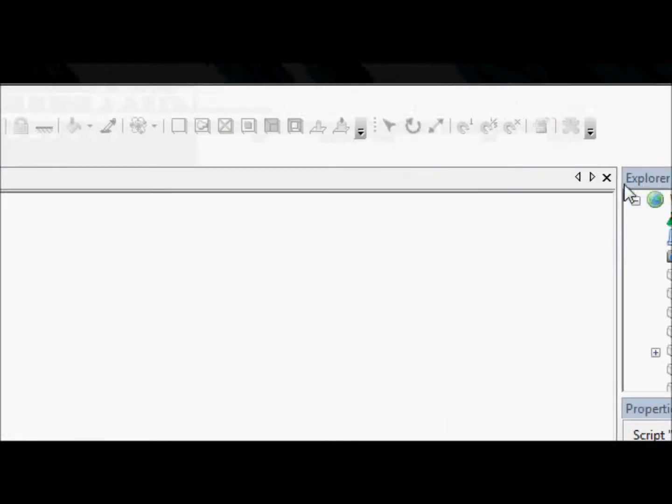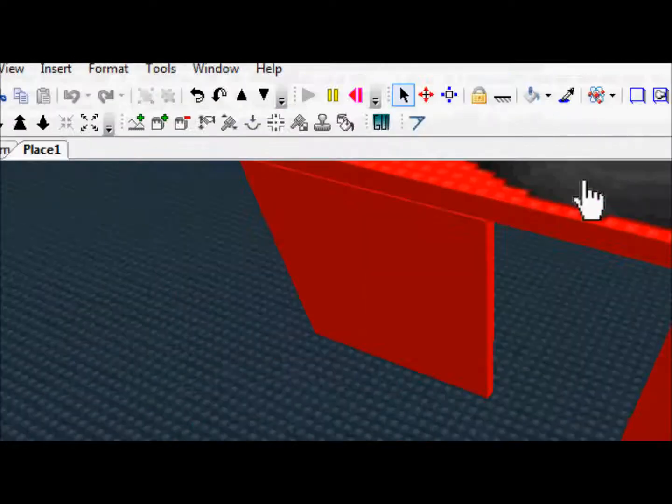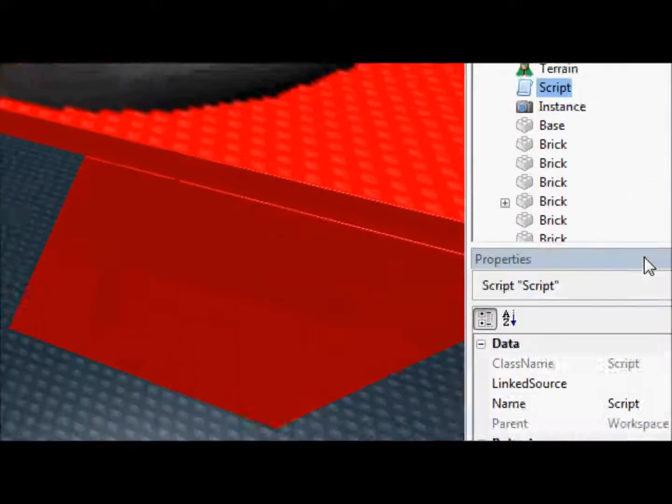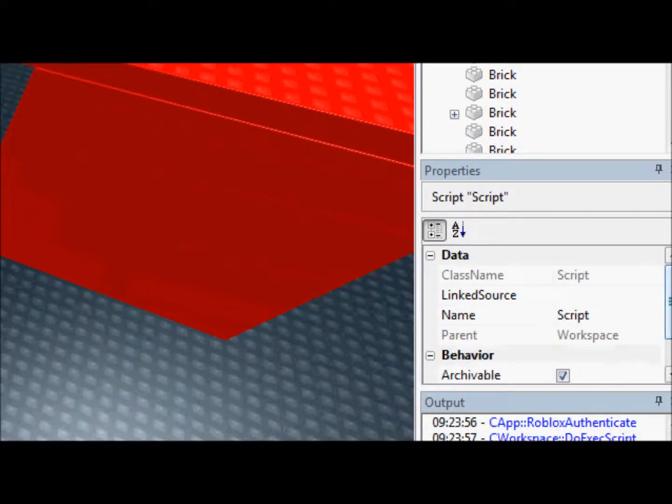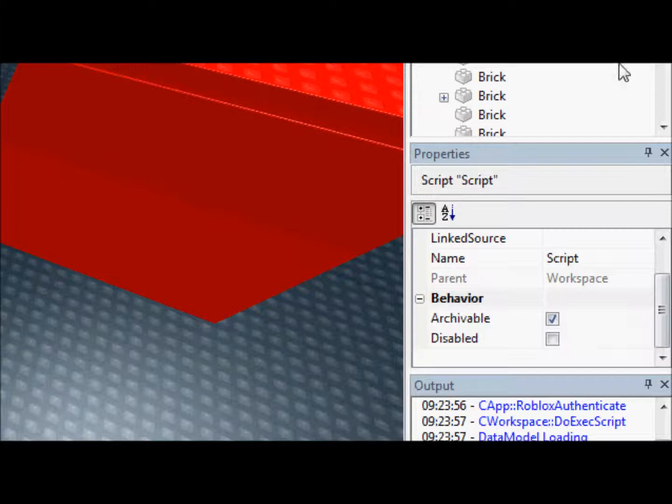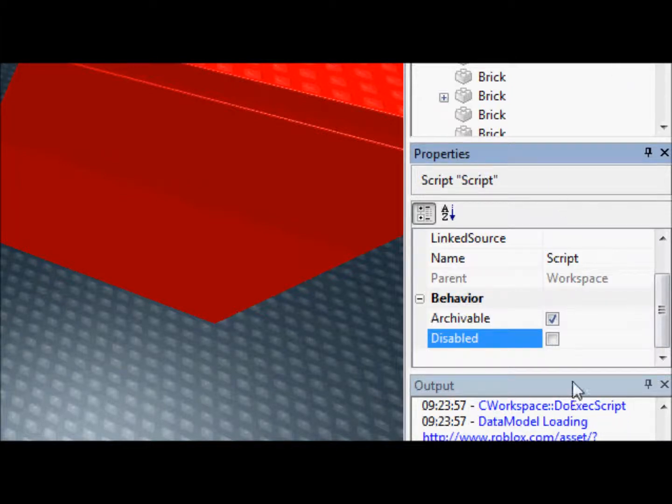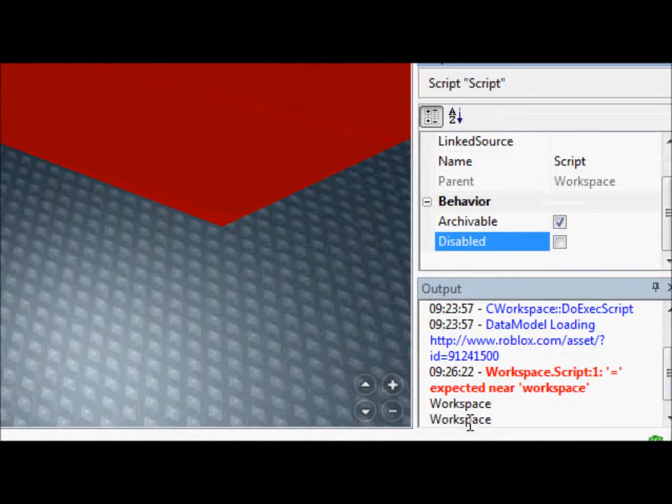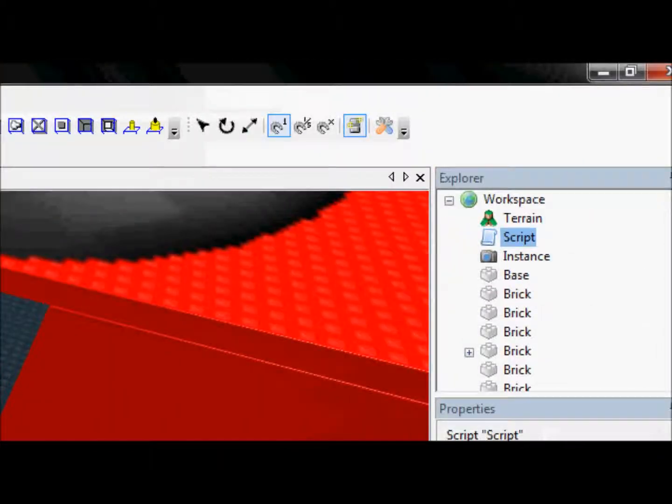So... We'll print this out. All we have to do is go down here. And... By disabling the script, we're stopping the script. Making it not able to do anything. And then by re-enabling it, we're really restarting the script. So, when we do that, we'll see it printed workspace again down here in the output.